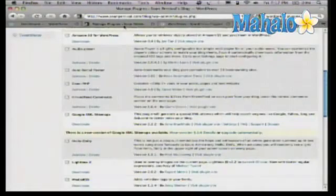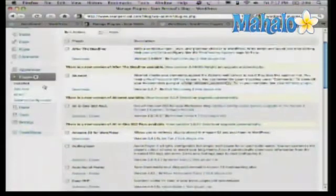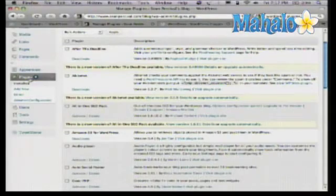If we want to take a look, let's see where the plugins are found in the actual dashboard. This is my self-hosted blog. The way that I get to my plugins is just down the left here — we have an option called plugins.